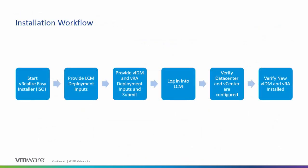The installation process starts with a single ISO file that you download from vmware.com. The vRealize Easy Installer will help you install vRealize Automation and VMware Identity Manager in less time than it would take to install individual products.